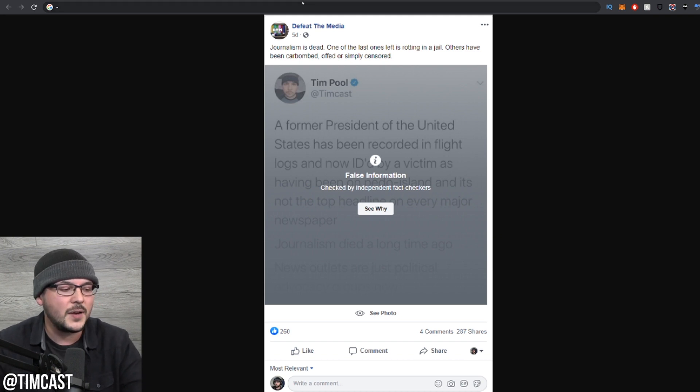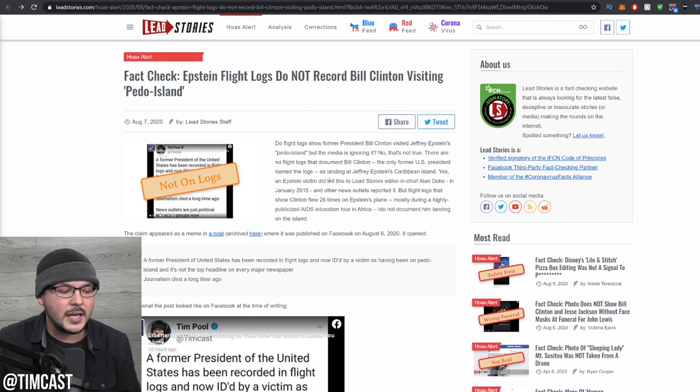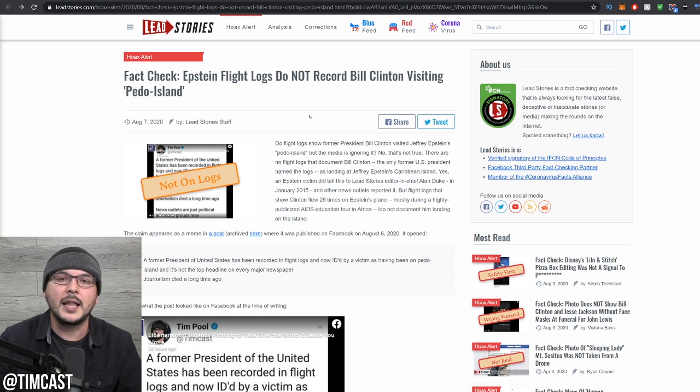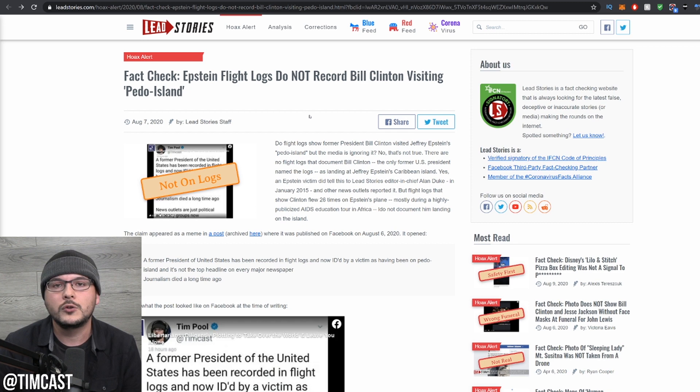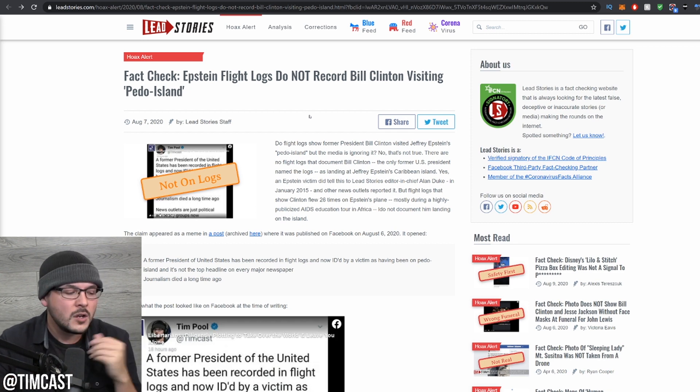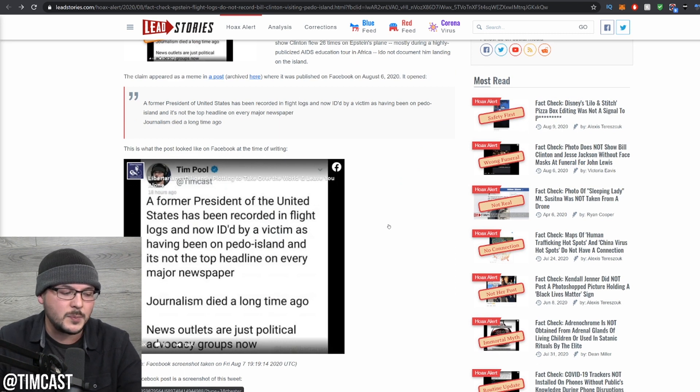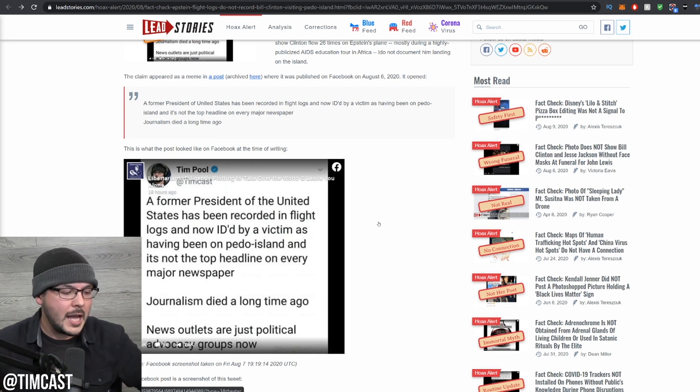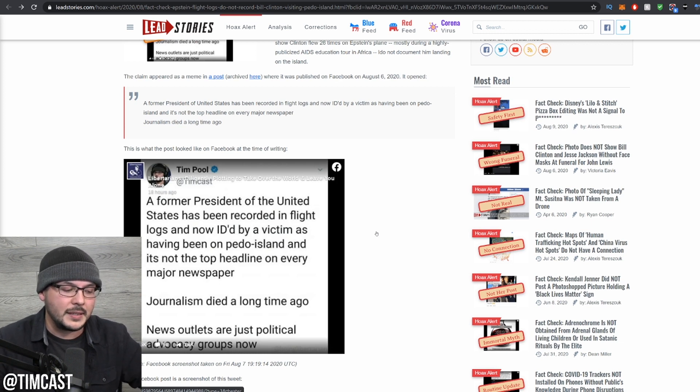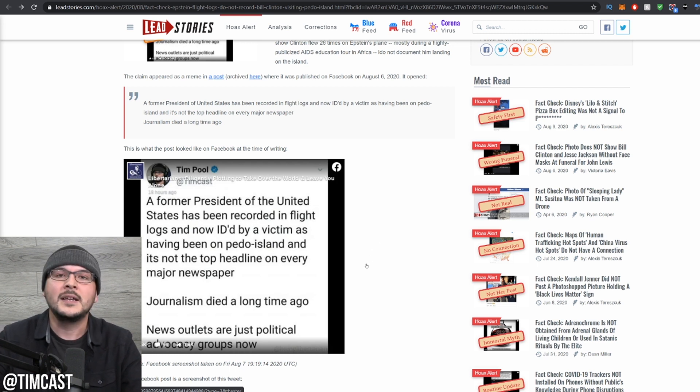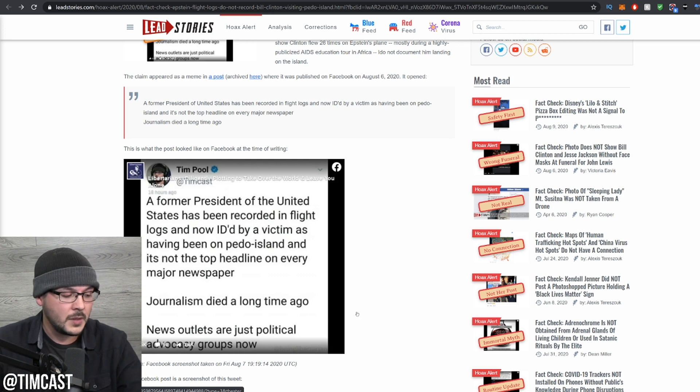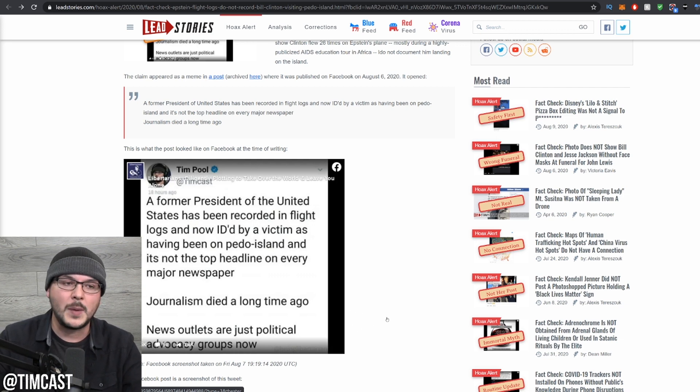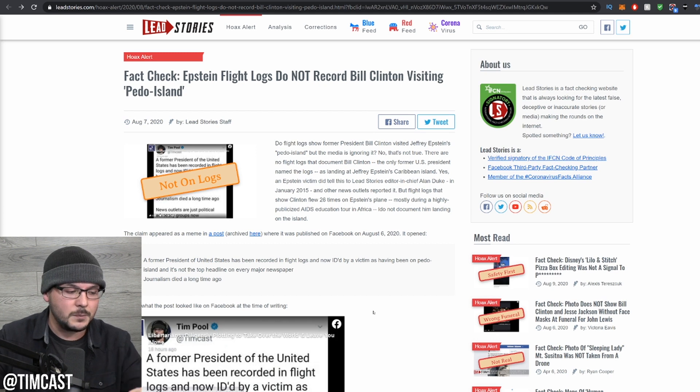Here's my favorite part. Here's the website Lead Stories. In fact, they claim they confirm every single thing I said was true, but they added context. So what did I say? A former president of the United States has been recorded in flight logs. Yes, he has. And now ID'd by a victim as having been on Pedo Island. That is also true. And it's not the top headline on every major newspaper. That is also true. Journalism died long ago. That's my opinion. News outlets are just political advocacy groups. Also my opinion.